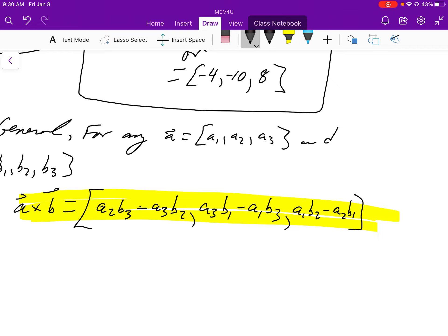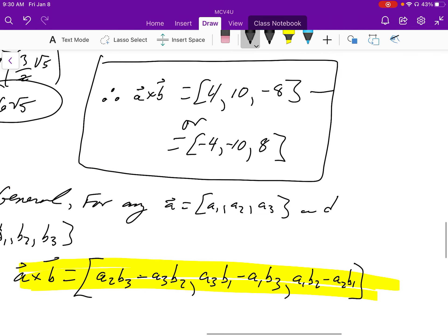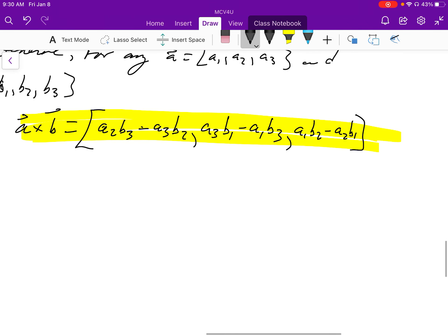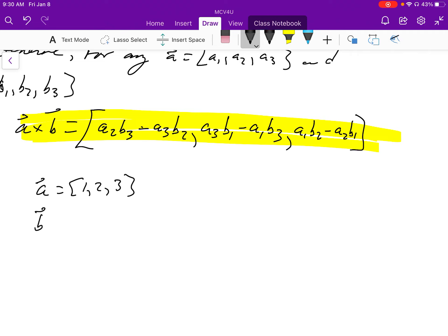To figure out which is the correct cross product with the right direction, we look at our original vectors again: vector A is (1, 2, 3) and vector B was (-3, 2, 1).